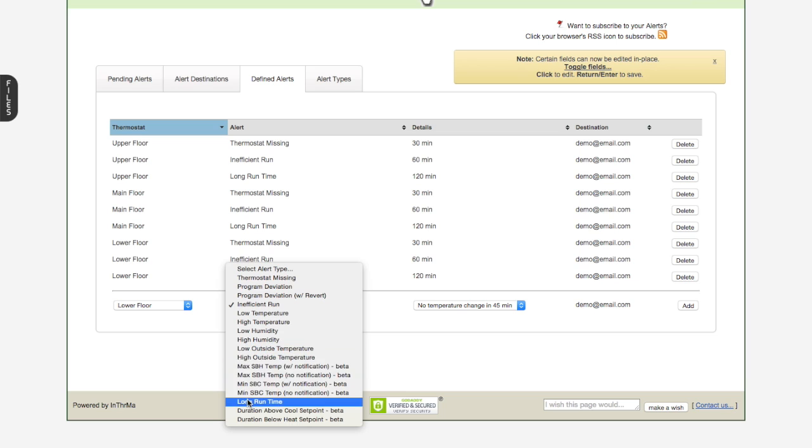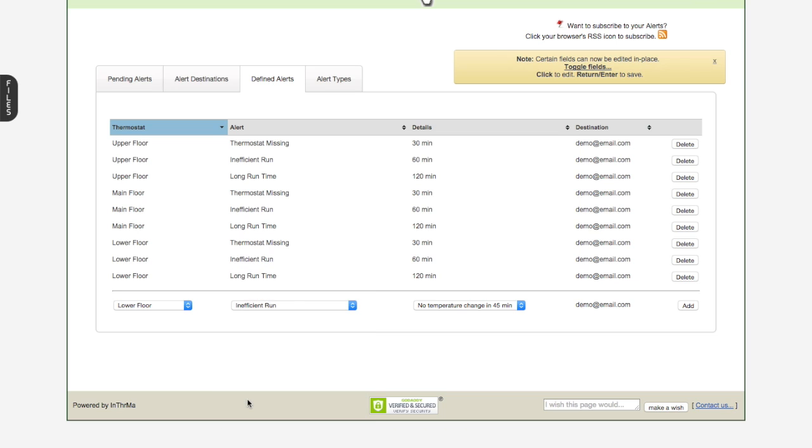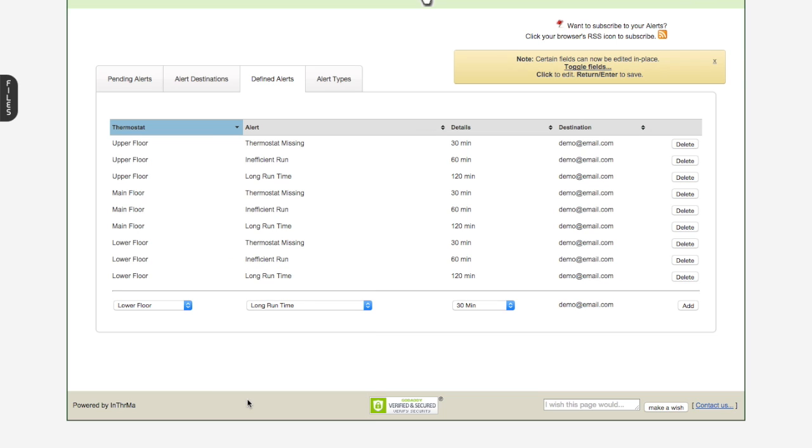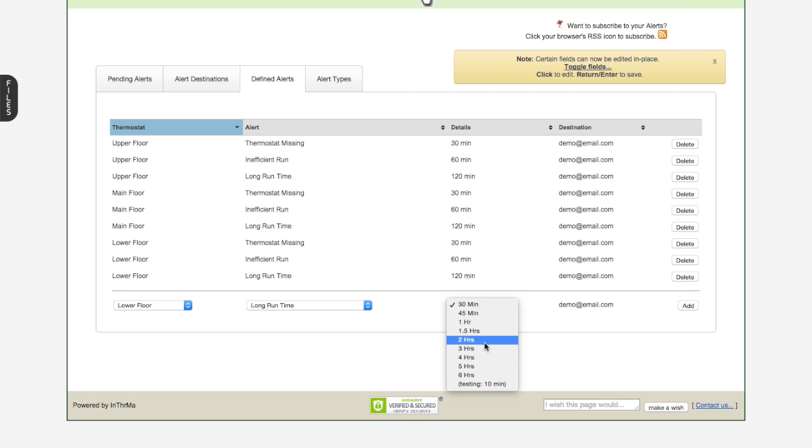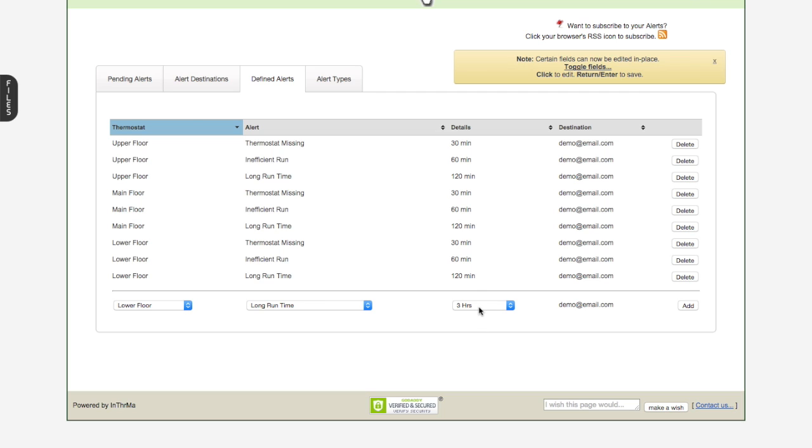The third one that we'll cover on this session here is long run time. So long run time is kind of similar to inefficient run, but it's a little different. So what long run time is, let's set a threshold here, let's say three hours. So if a cooling or heating cycle comes on, and lasts for more than this threshold, in this case three hours, then let me know. And it could be working, it could be working fine, it's just for some reason, it's a long cycle.